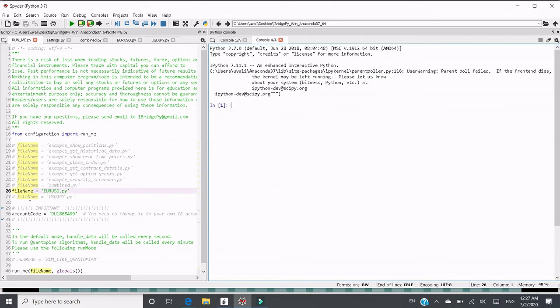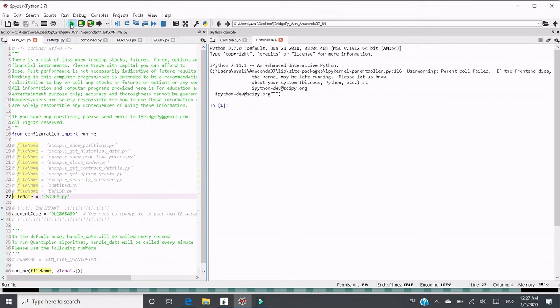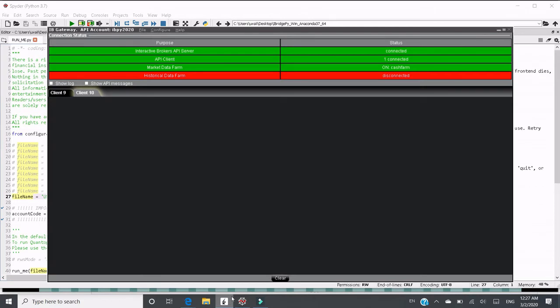Then what I should do is comment out and comment in USDJPY, save it. If I run it right now, you will see it won't work. The problem is unable to connect as the client ID is already in use. Because right now client ID 9 is connected, API client when connected.